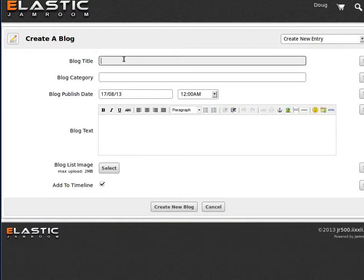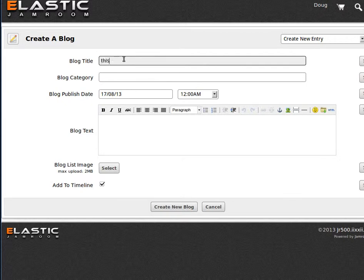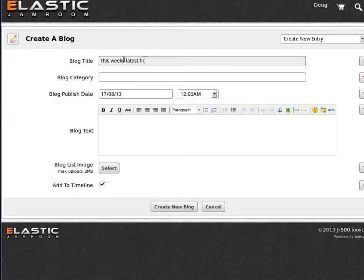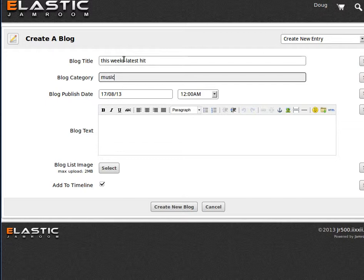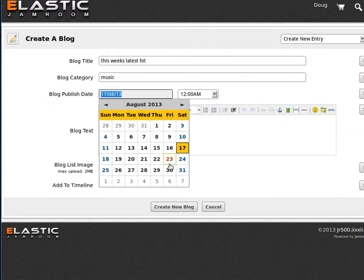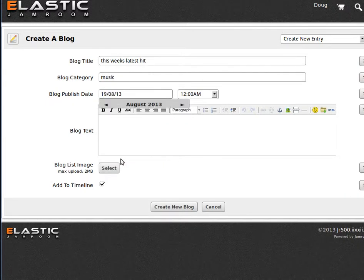Create a new blog. Blog title is this week's blog, category is music. Whenever is fine.